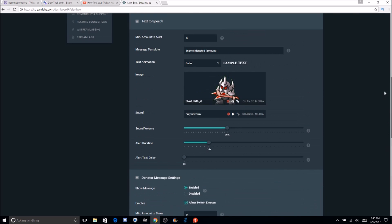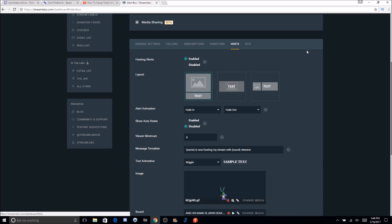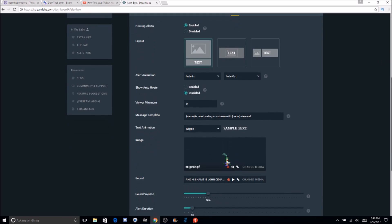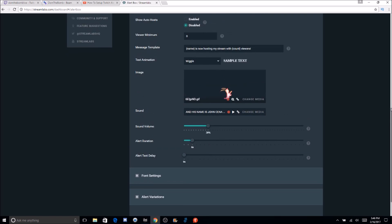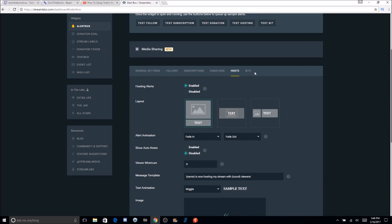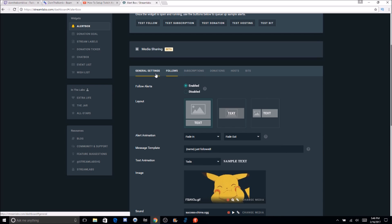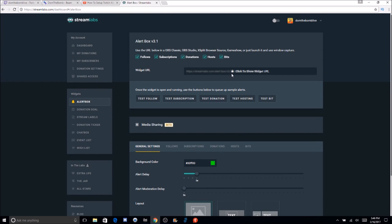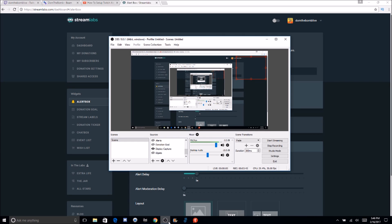Then there's host alerts if anyone wants to host your stream on Twitch — same setup. There's also bits, but you have to have a sub button on Twitch to get bits. After setting all that up, you're going to copy the URL here. I won't click it because I don't want to show my URL on screen. Then you go to OBS or XSplit — I recommend either of those, as I mentioned in my original streaming tutorial — and paste the URL in as a source.